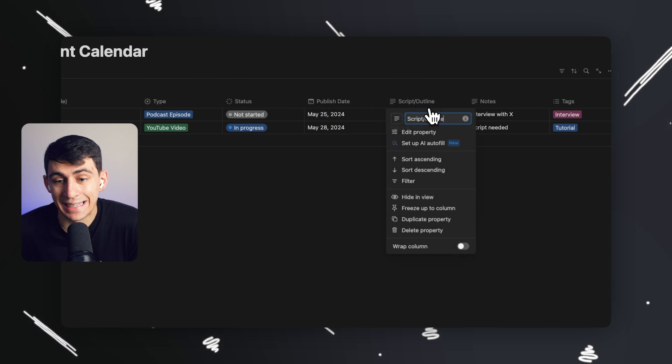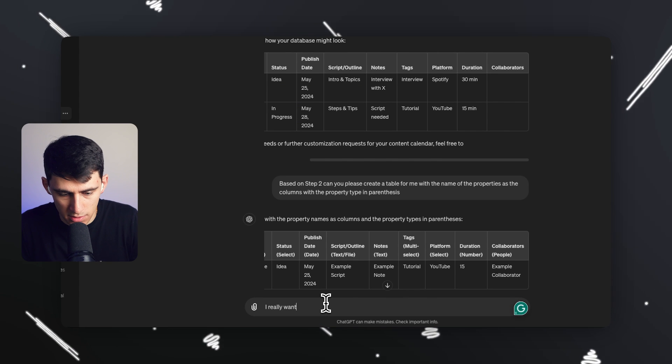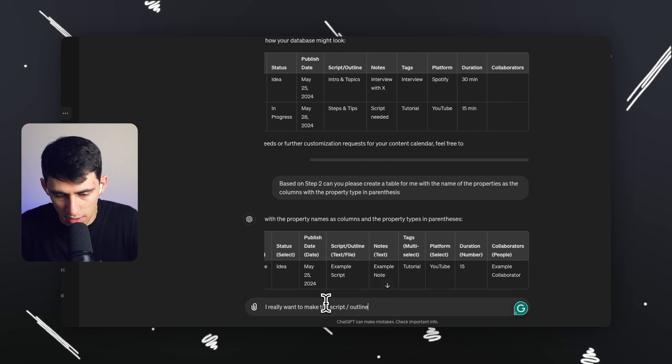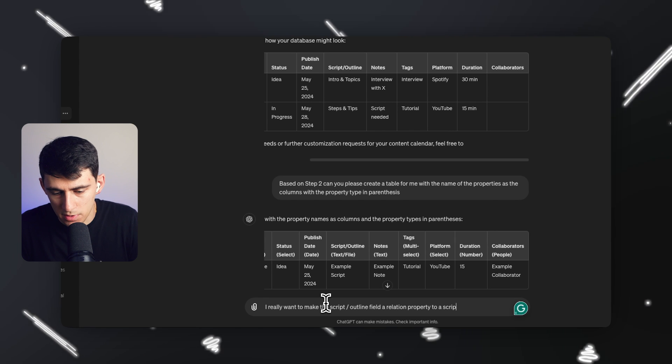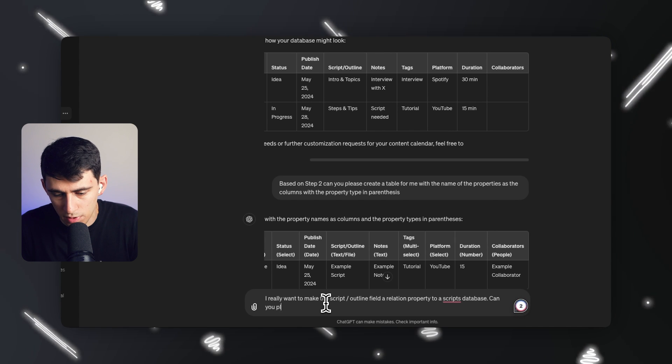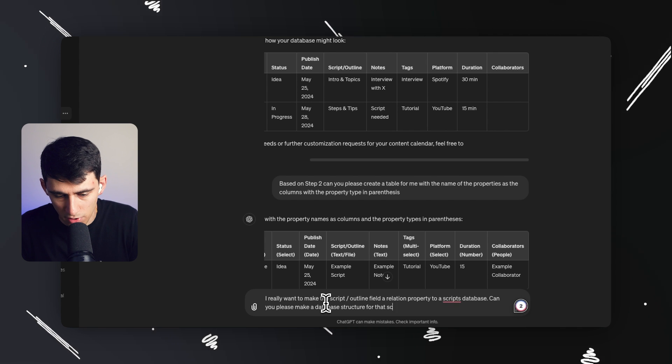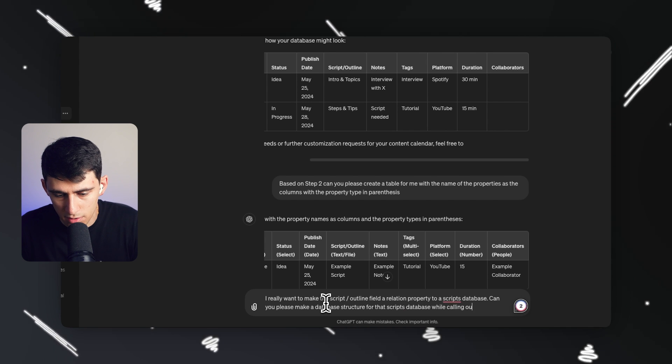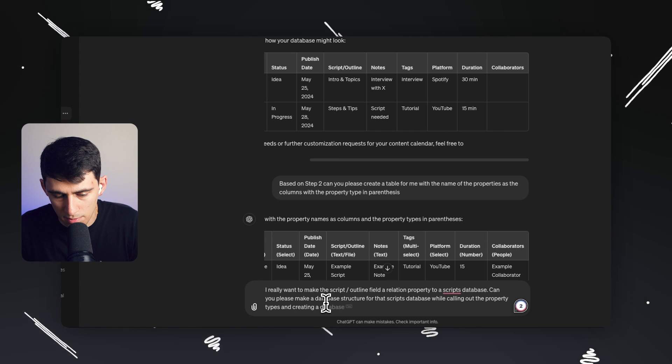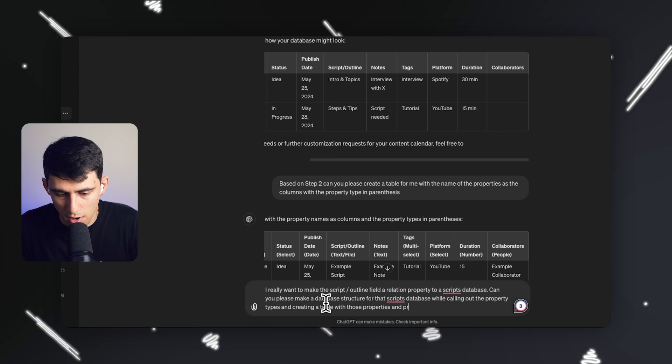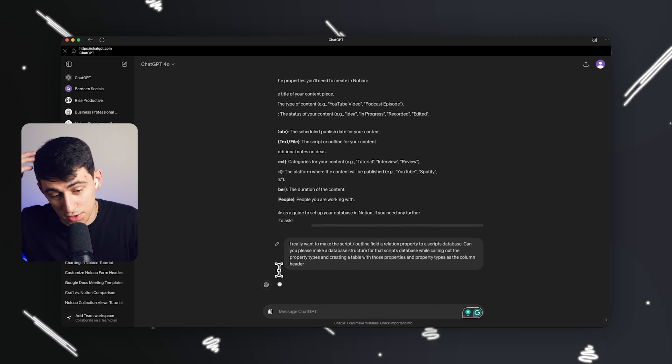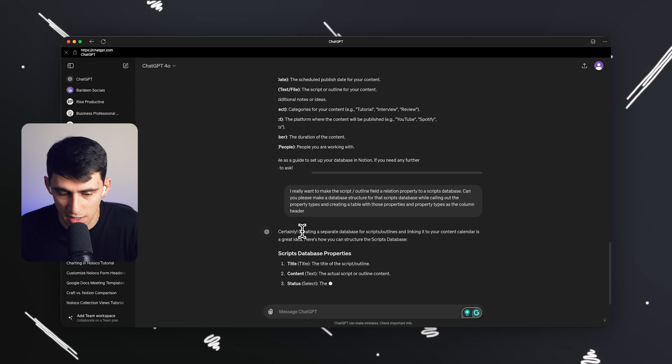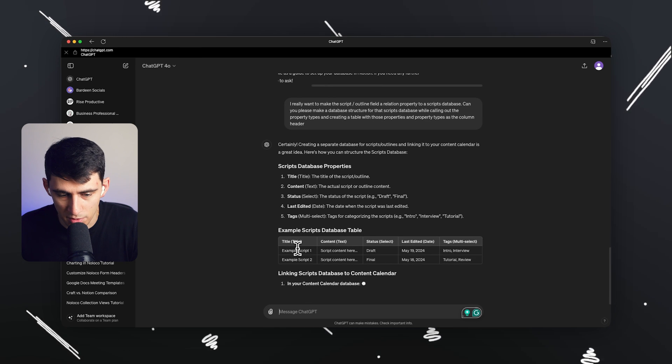Now, if I wanted to, I can continue this process by saying, Hey, you know what? I really want to make the script outline field a relation property to a scripts database. Can you please make a database structure for that scripts database while calling out the property types and creating a table with those properties and property types as the column header? And then after this, it's going to do the same thing, just create it for the script database. So it's going to say it right here. Example scripts database.